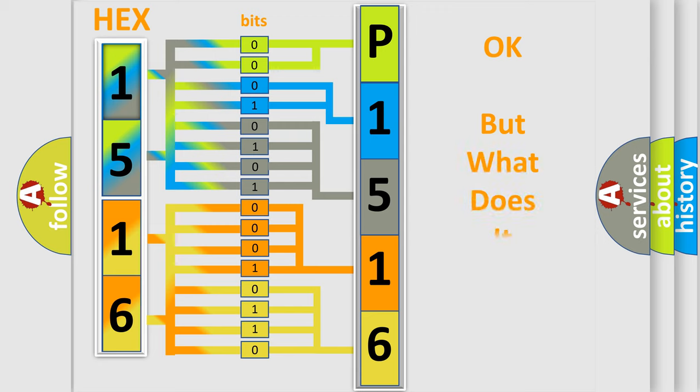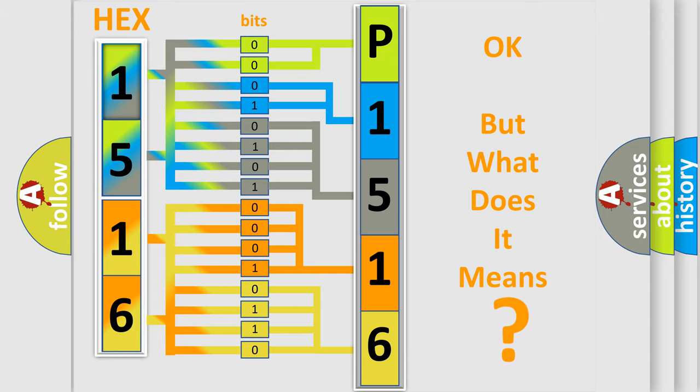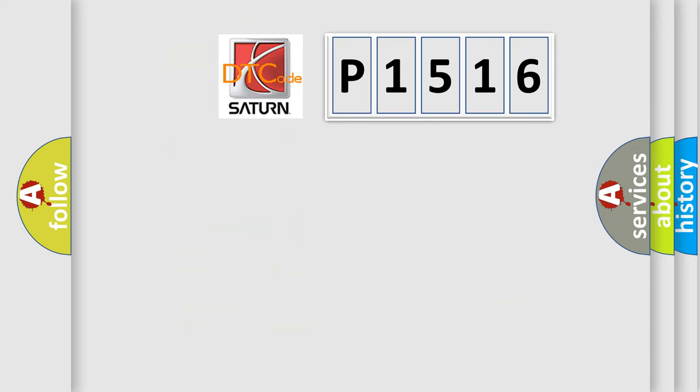The number itself does not make sense to us if we cannot assign information about what it actually expresses. So, what does the diagnostic trouble code P1516 interpret specifically for Saturn car manufacturers?